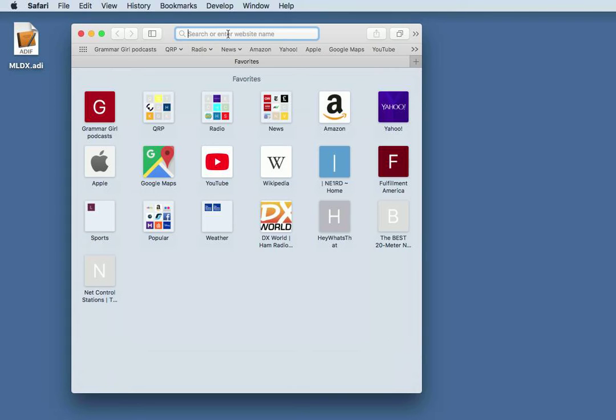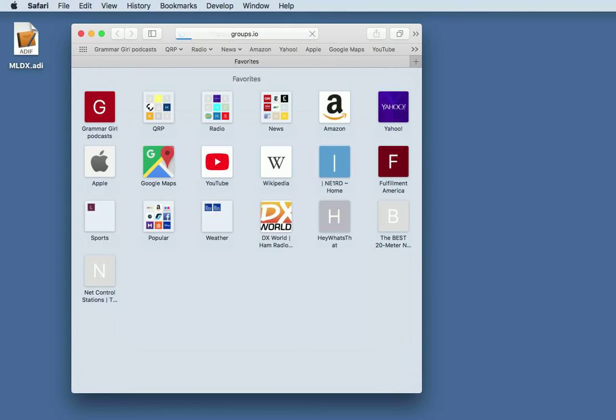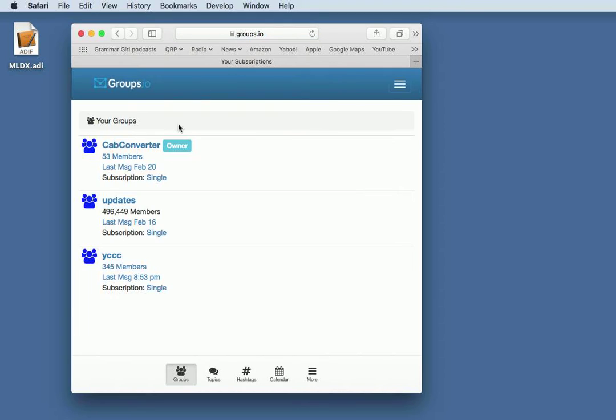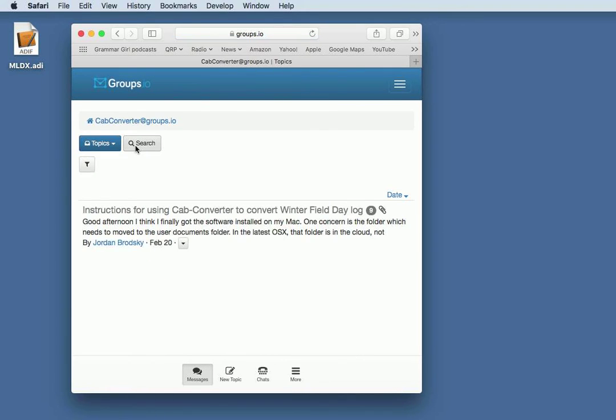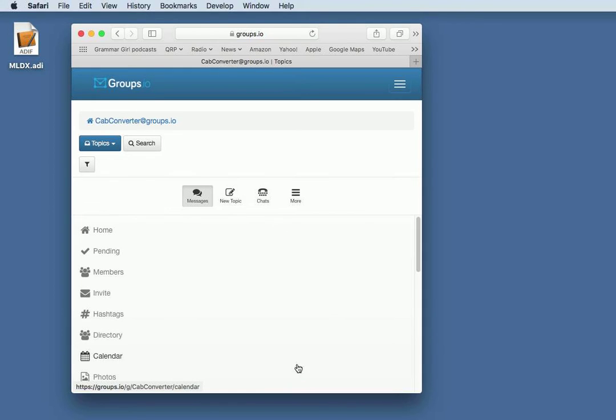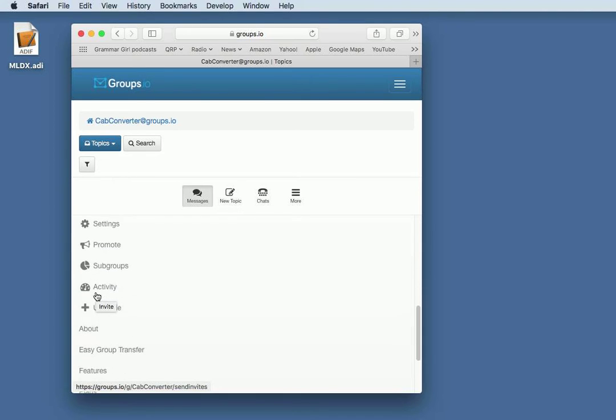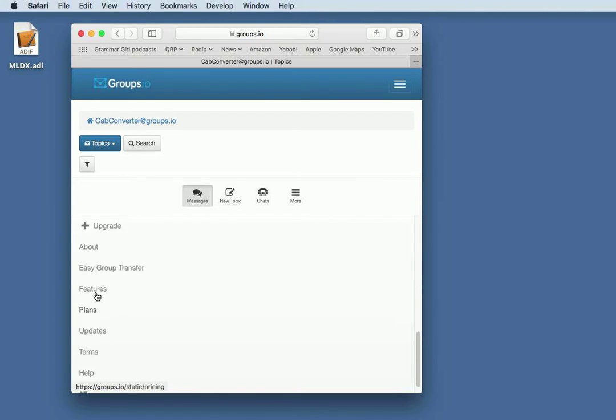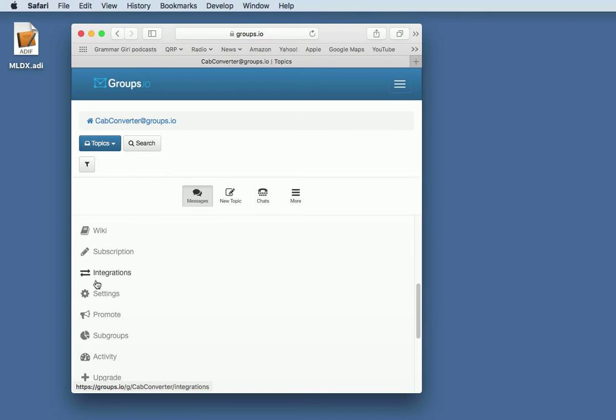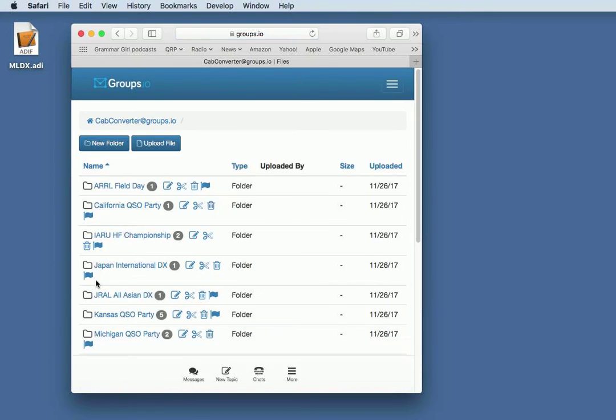CapConverter's new home is on Groups.io. Once you're on Groups.io, if you have a very small window, you may be seeing something like this. Find the Files area, there it is, and click on it.